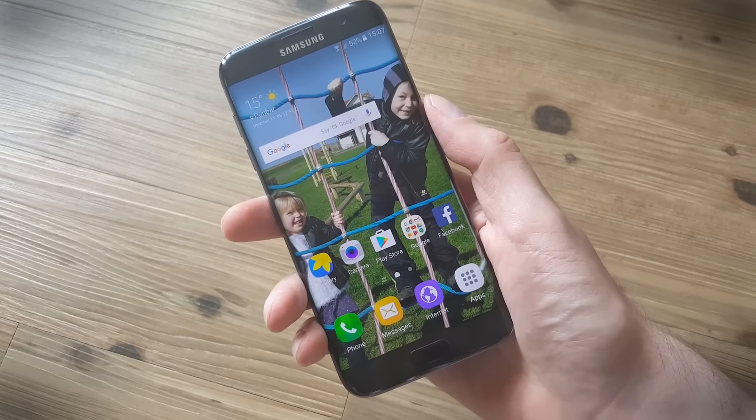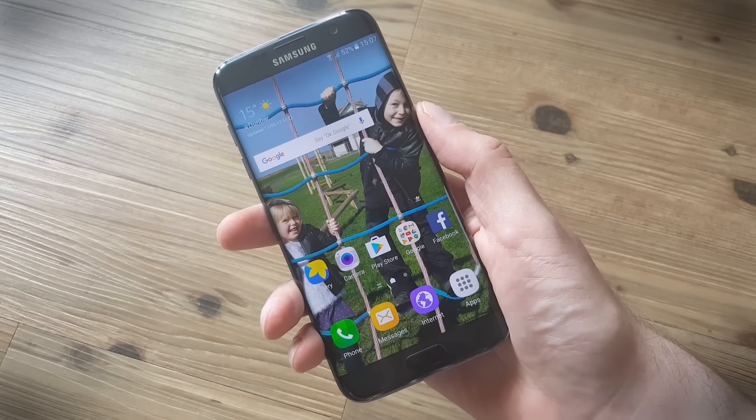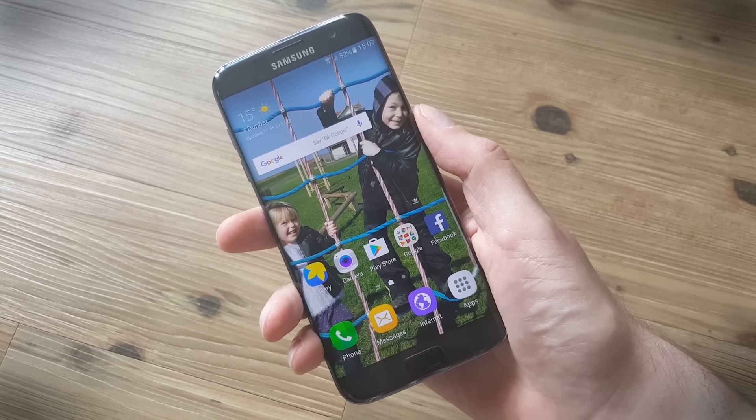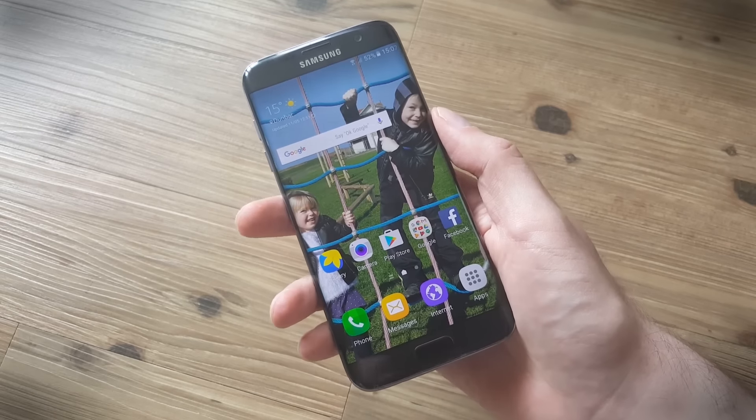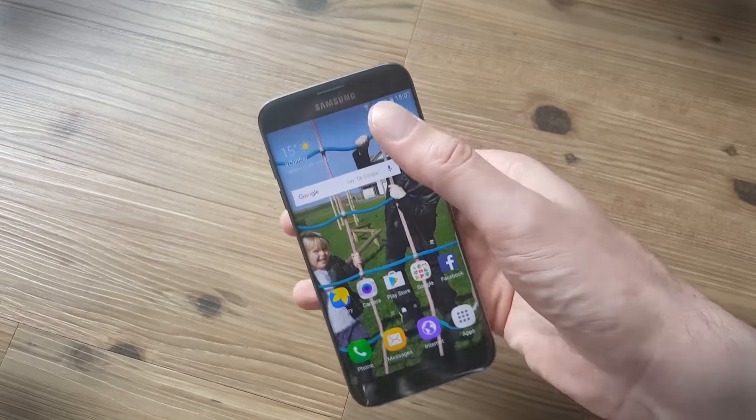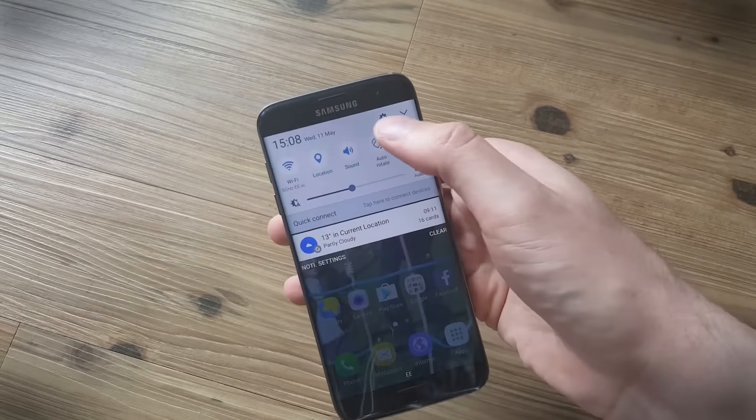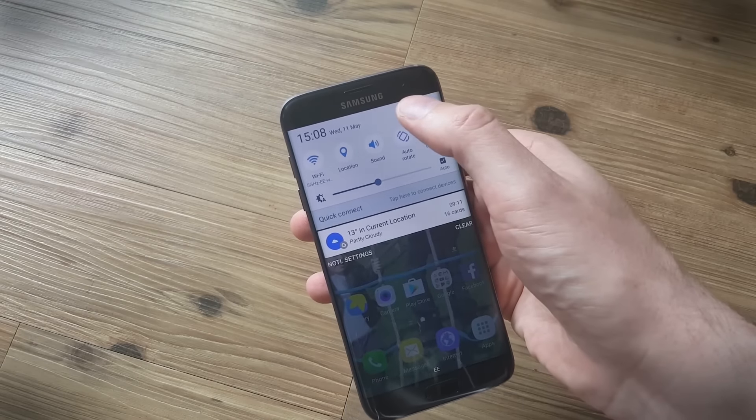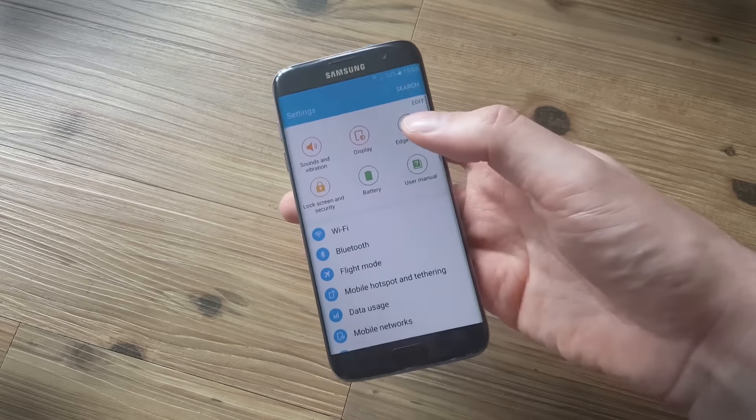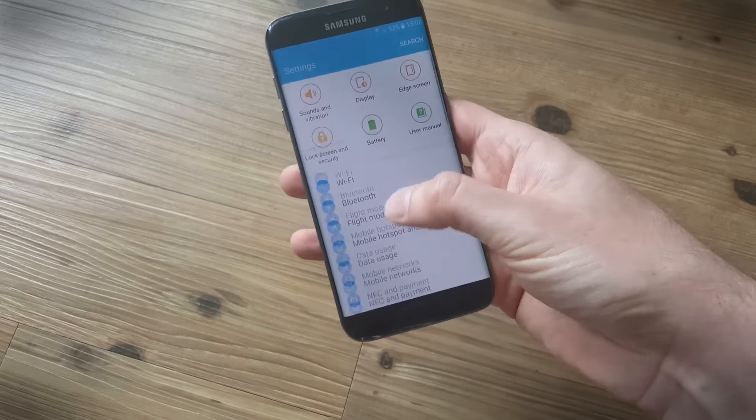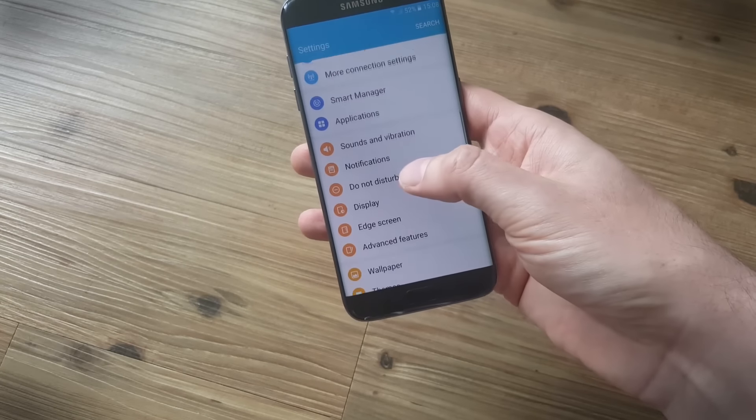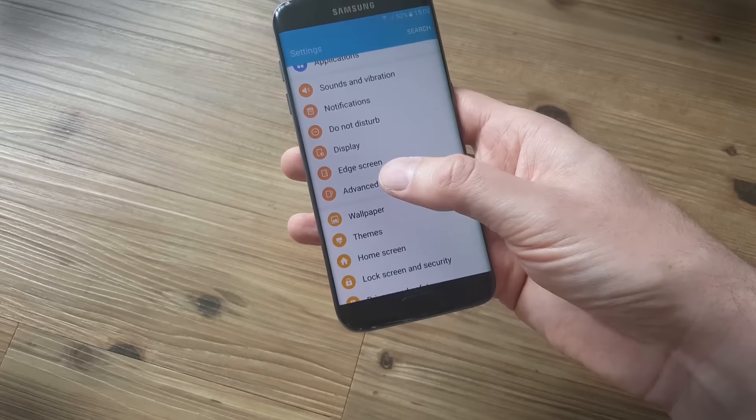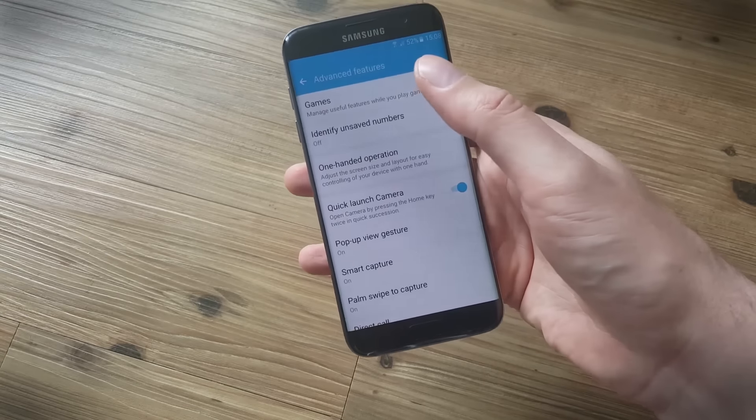And now we're going to look at some tips and tricks that will work for the Samsung Galaxy S7 and the Galaxy S7 Edge. Now one of the first places I'd advise you to go when you're looking to unlock some handy features in Samsung's TouchWiz is to go into the settings and look for a menu called advanced features and there are lots of goodies in here.